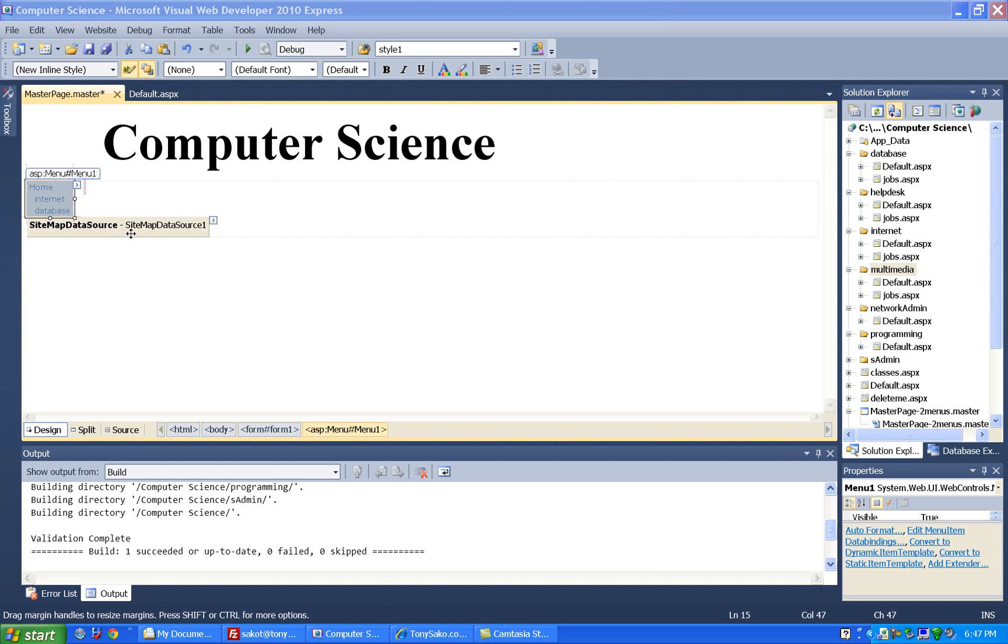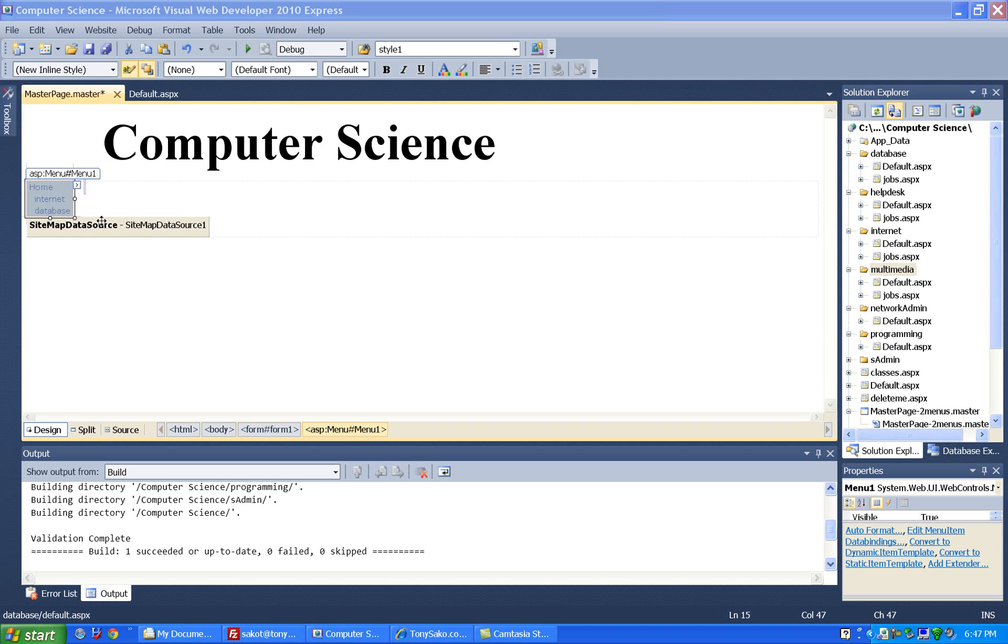To configure the data, we don't mess around with either of these guys. This displays our menus, our menu control does, and our sitemap data source makes the connection between our menu and our data file.